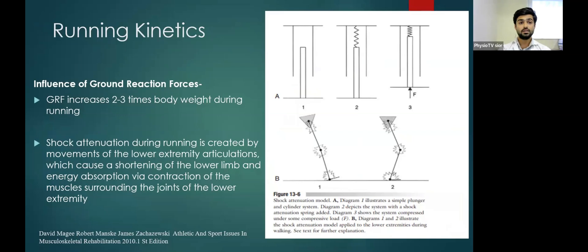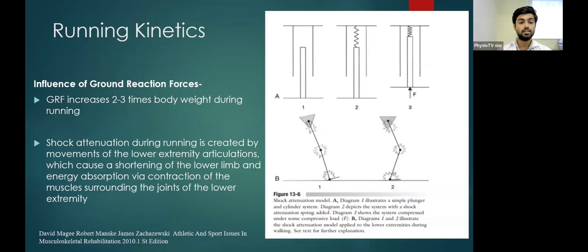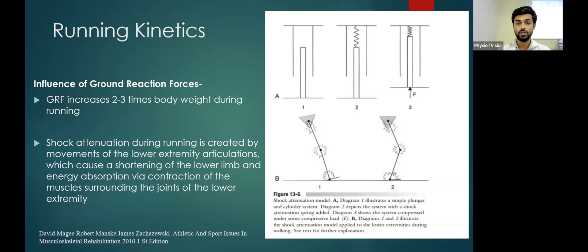Regarding the kinetics of running — ground reaction forces increase during running to two to three times body weight, which is very significant. For shock attenuation, these forces are attenuated by movement at the lower extremity articulations, causing shortening of the lower limb. Energy is also absorbed by contraction of the musculature surrounding the joints of the lower extremity. So two things attenuate ground reaction forces: shortening of the lower extremity, and energy absorbed by contracting lower extremity muscles.